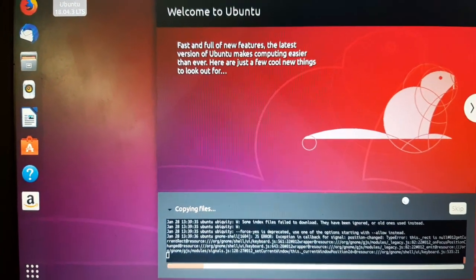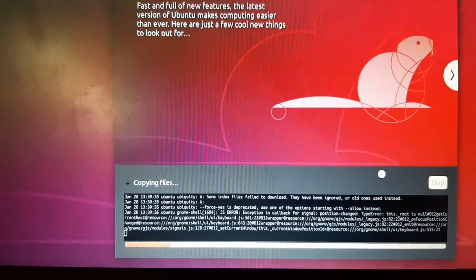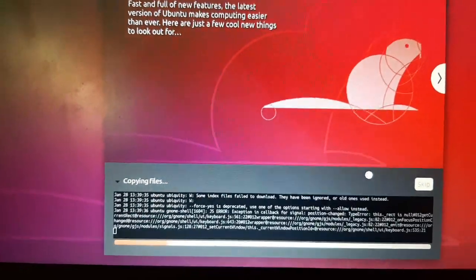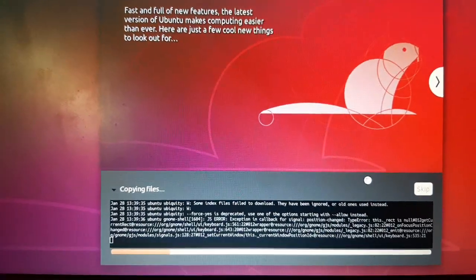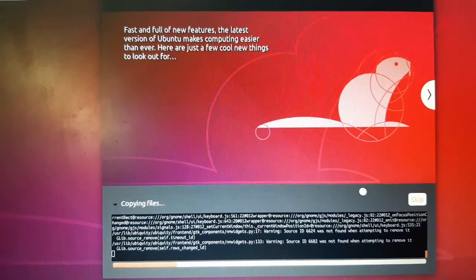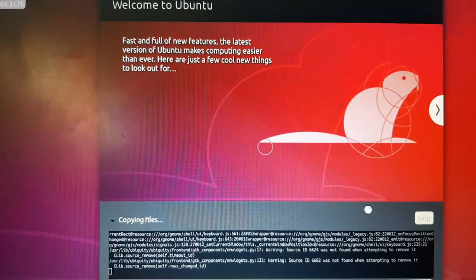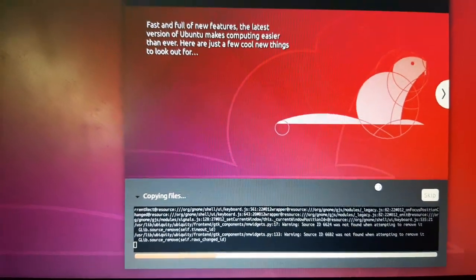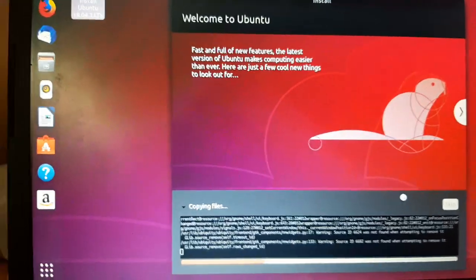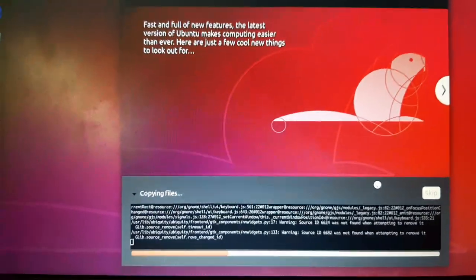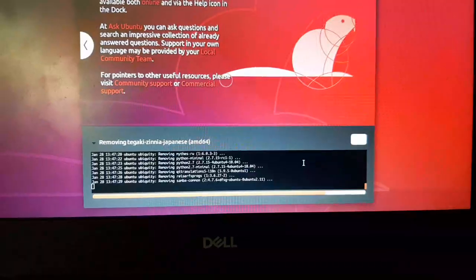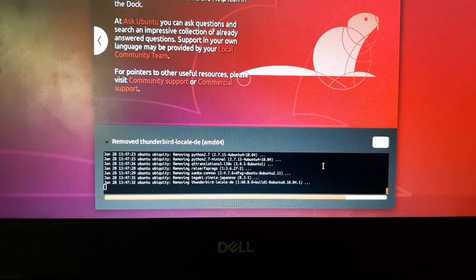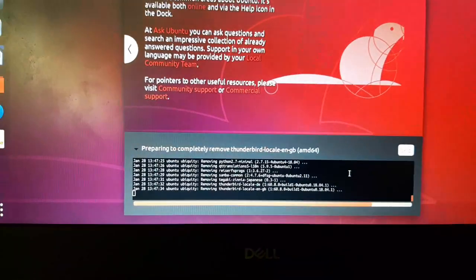You can see I've created the account with a password. This may take around 25 minutes to complete the installation. Before continuing the installation, please take a backup of your data if you have anything on the laptop or desktop. Remember to take a backup. The installation is continuing.